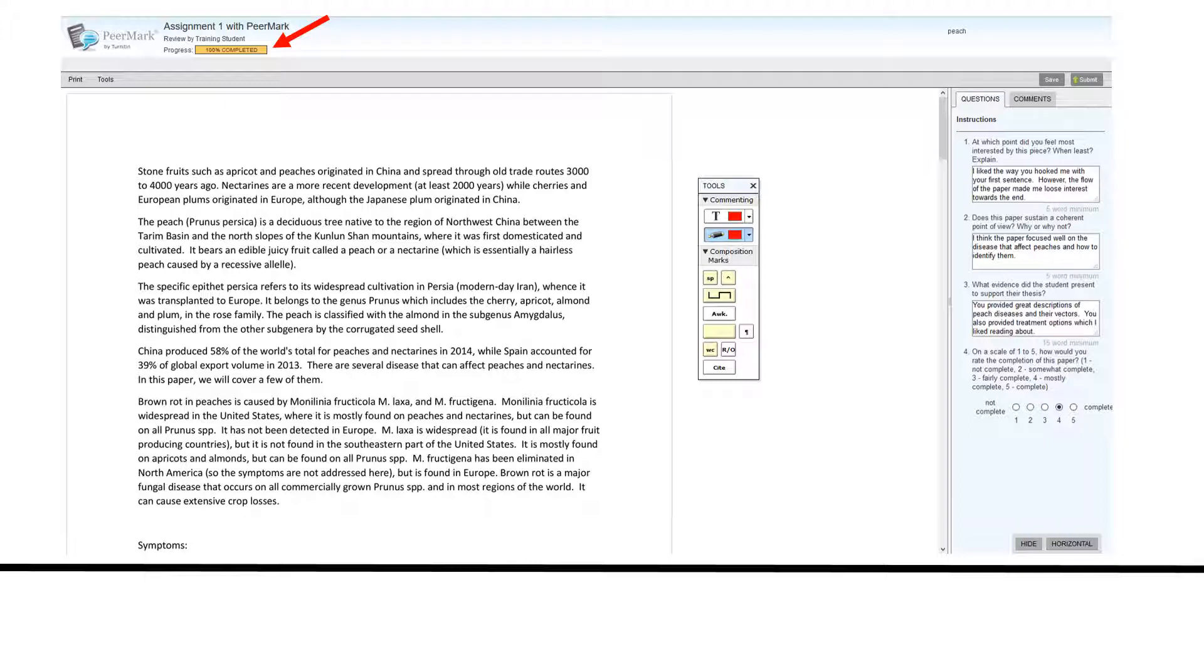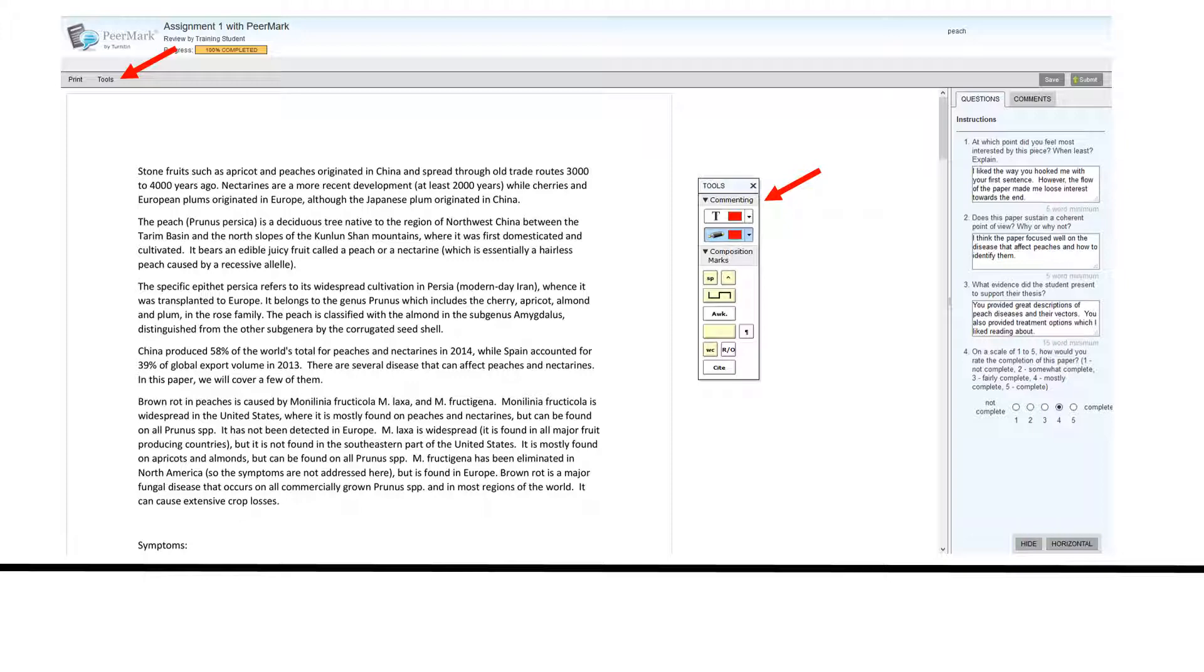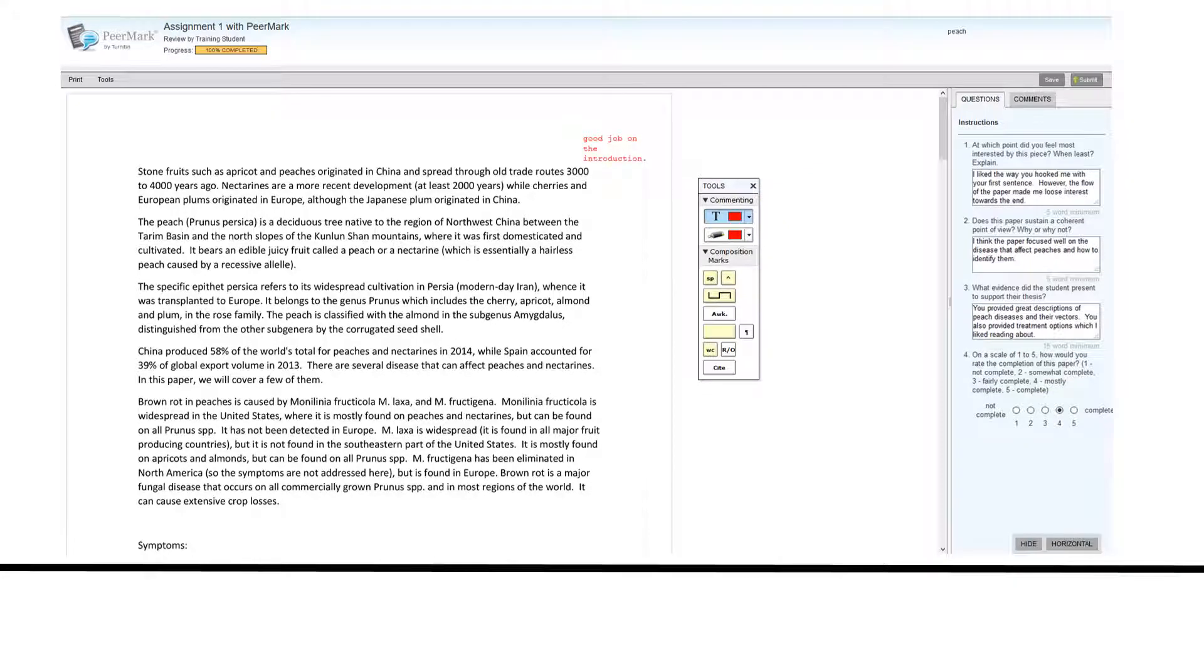However, you can click on tools to see the toolbar to add additional feedback to the paper. Using the toolbar, you can choose to write something directly on the paper.